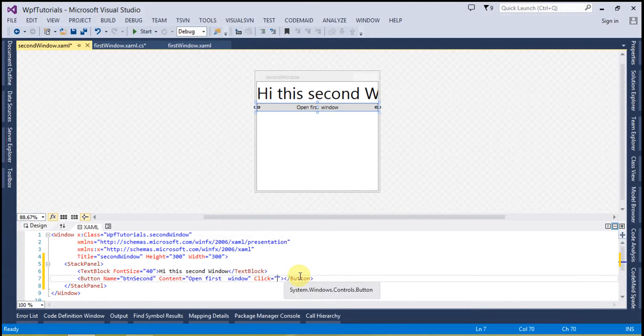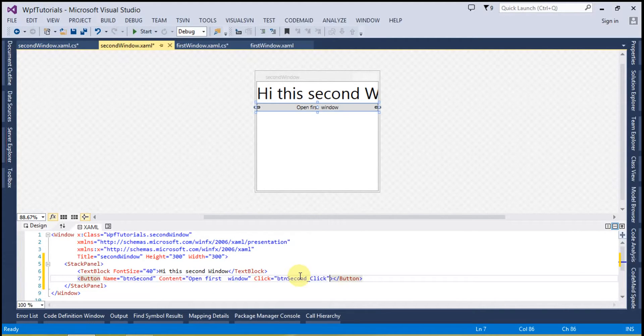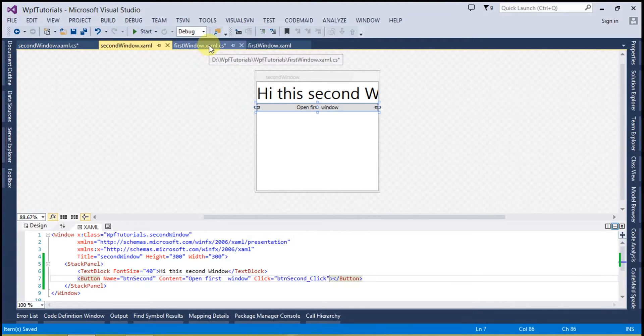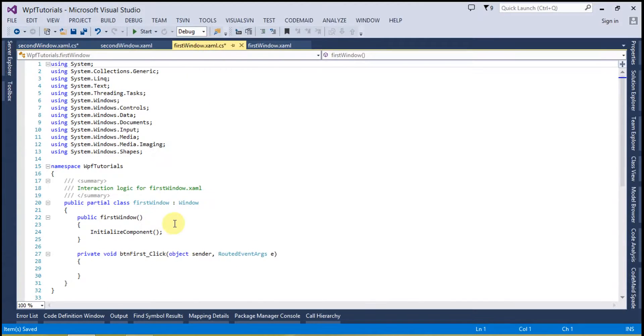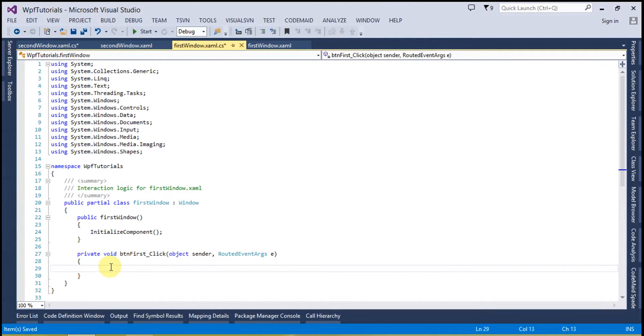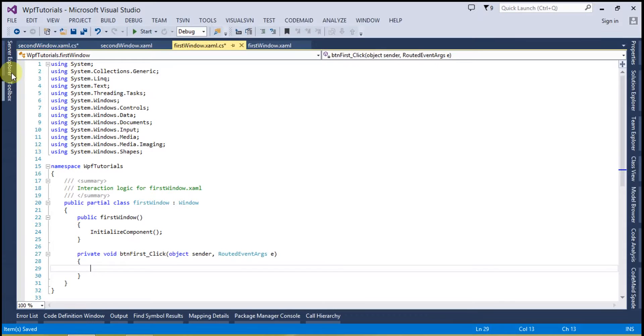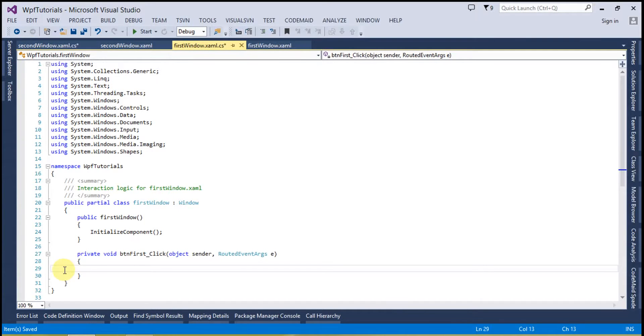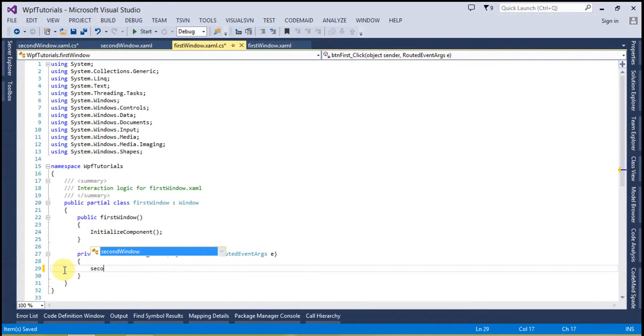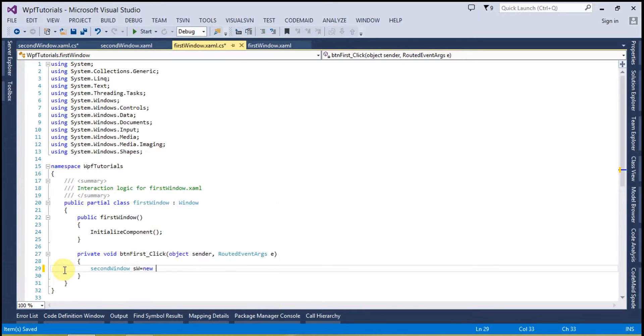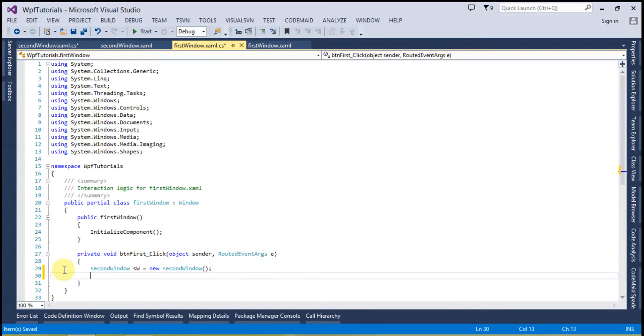Now I am going to the first window and inside the button first click I am going to create an object of the window which I have to open. So I have to open the second window, so let's create the object of second window. SW equals to new second window and now to open the second window.